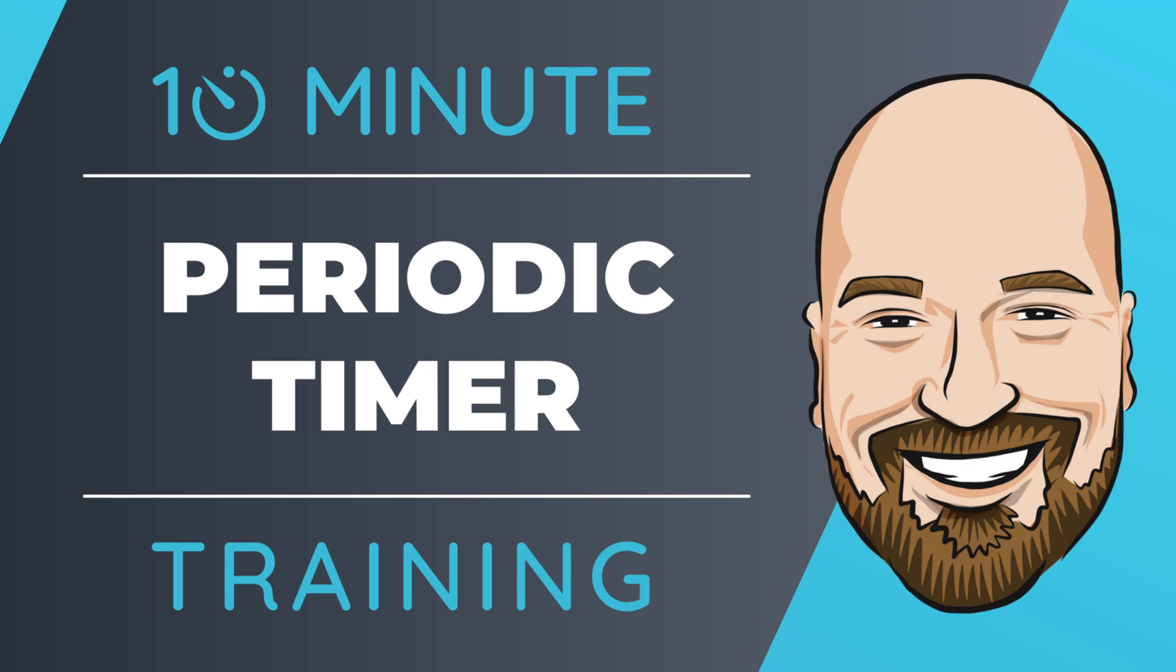The periodic timer allows us to run tasks on a timer in a way that is efficient and asynchronous. Instead of using a threading timer, a UI timer, or a dispatcher timer and depending on callbacks, we can use this one timer to safely execute our code. Let's see how they work in this 10-minute training video.